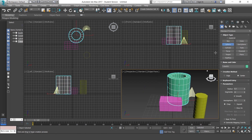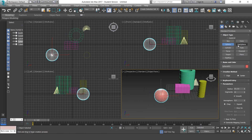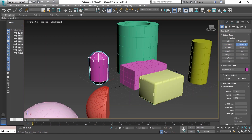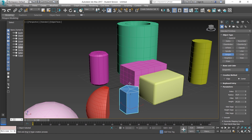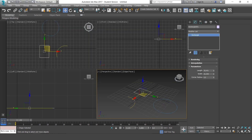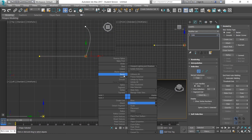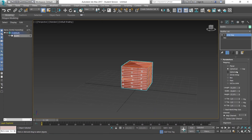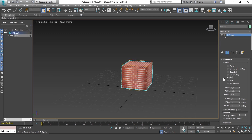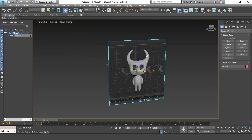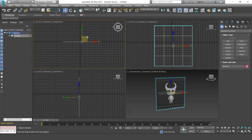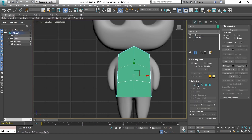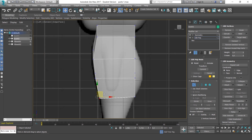Hi there everyone, welcome to another Tootspad course, this time by 3D artist Joel Hernandez. On this introduction course to 3ds Max, we'll start from scratch with theory and learn how to get around the interface of the program and use its basic tools.